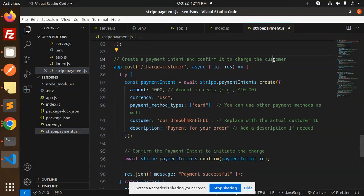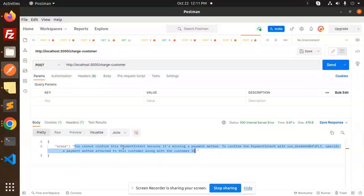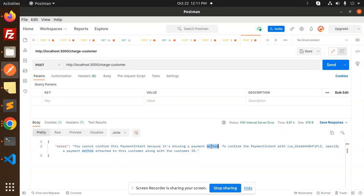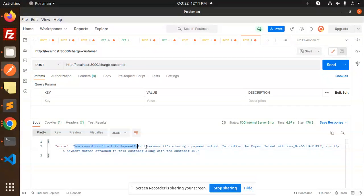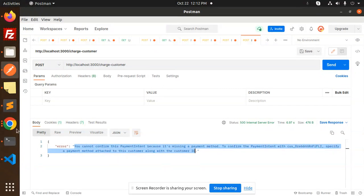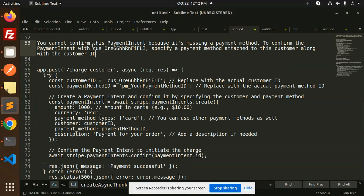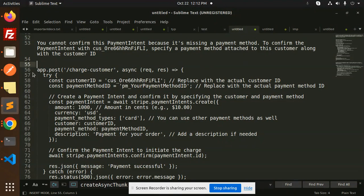I'm facing an issue: you can't confirm the payment intent because it's missing the payment method. So how are we going to solve this issue? Let's copy this and add it to the issue list. So here we have it. How to solve that one?